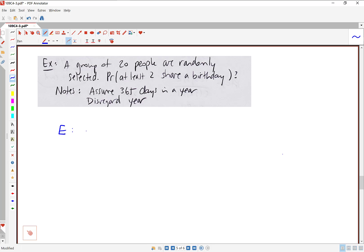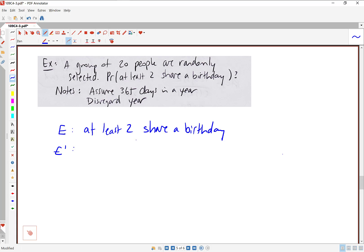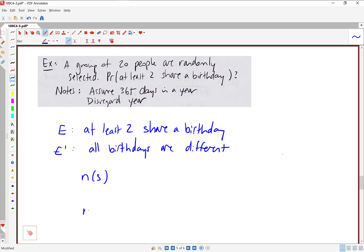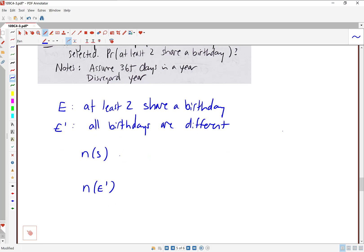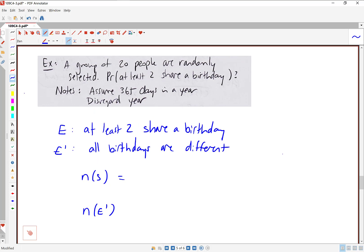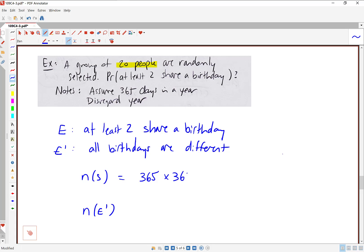Event E is that at least two share a birthday. E complement — if it's not true that two are landing on the same day, then they must all be landing on different days. E complement should be relatively easy to calculate. N of S: we're choosing 20 people and figuring out what their birthdays are. There are 365 options for the first person's birthday, 365 for the second, and so on for all 20 people — so N of S is 365 to the 20.